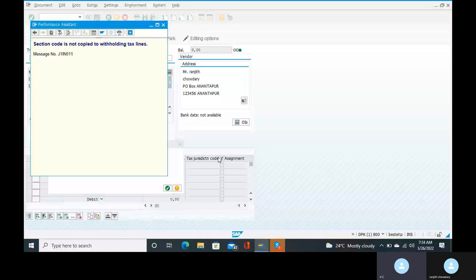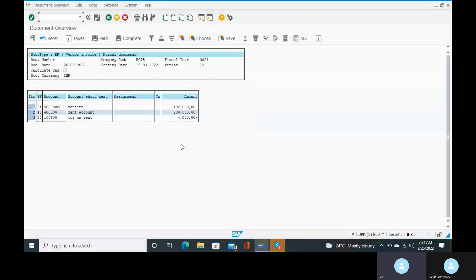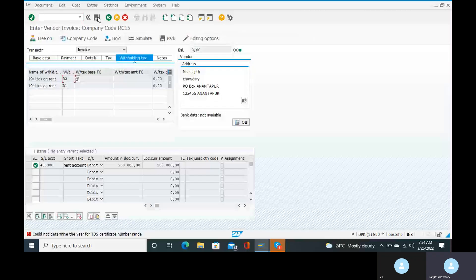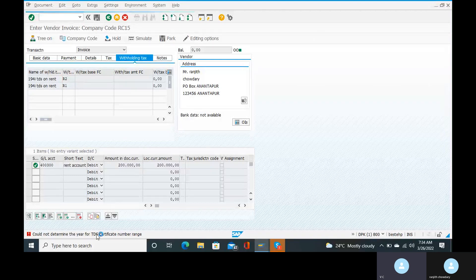Remove this one. Go to the save button. The system shows: could not determine the year for TDS Certificate number range. Could not determine the year for TDS Certificate number range. Click on that error: could not determine the year for TDS Certificate number range.